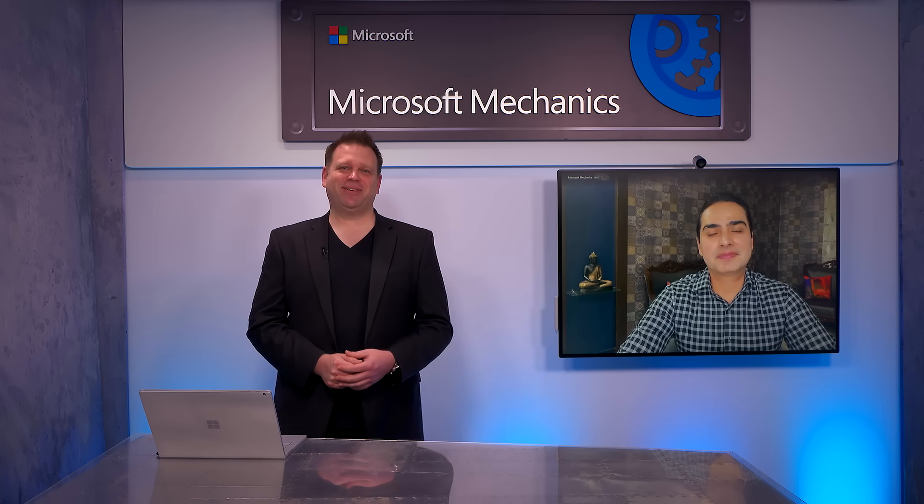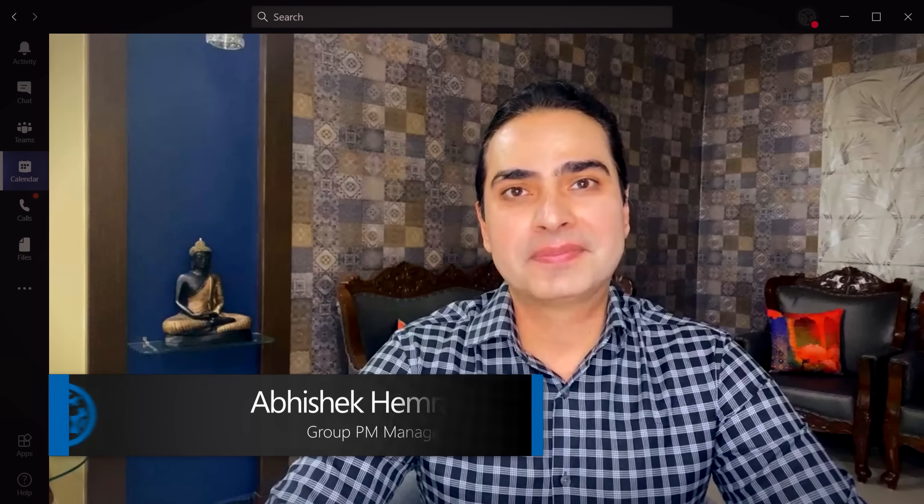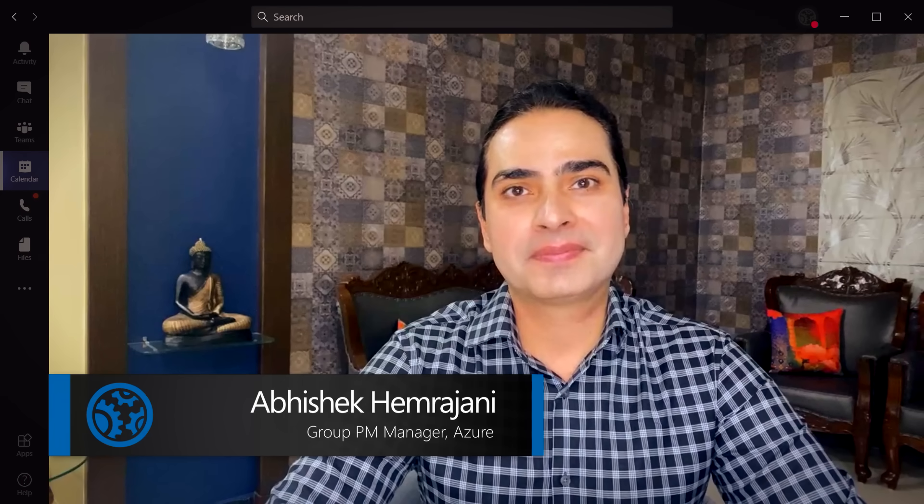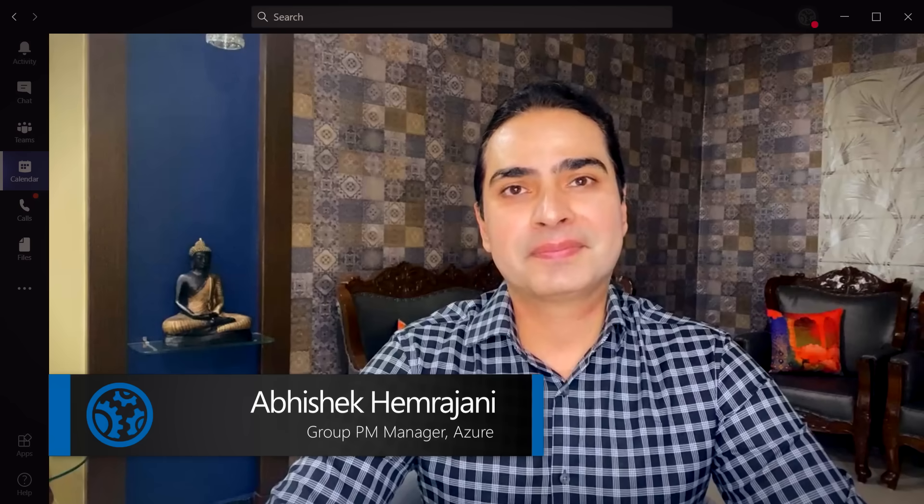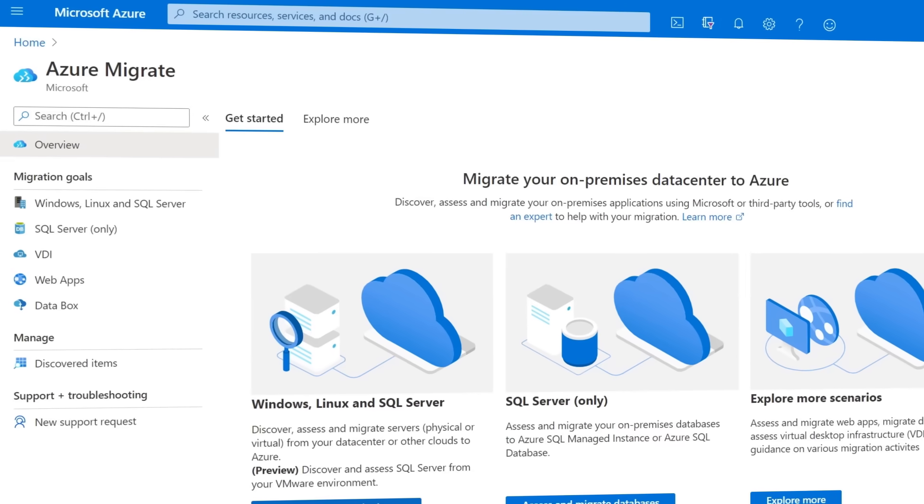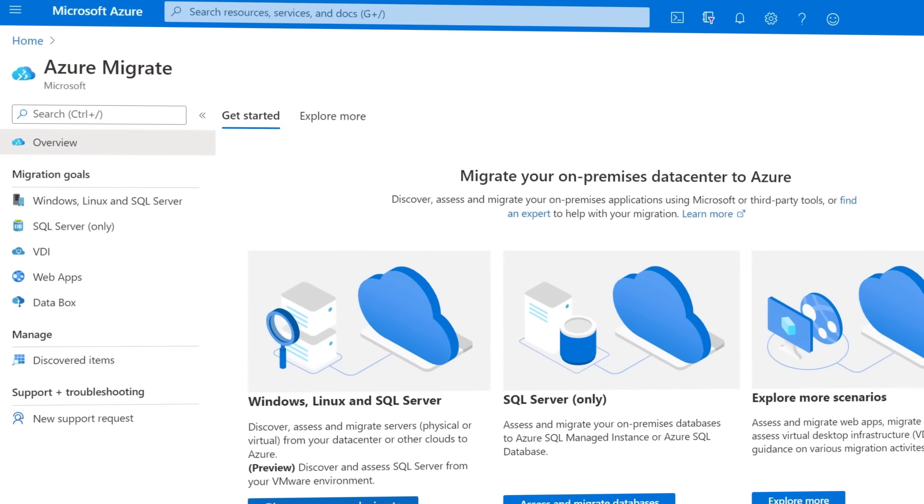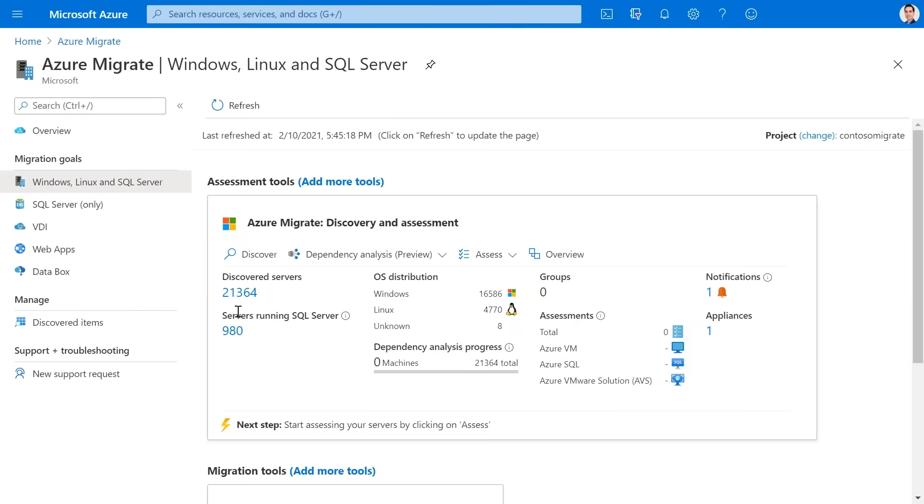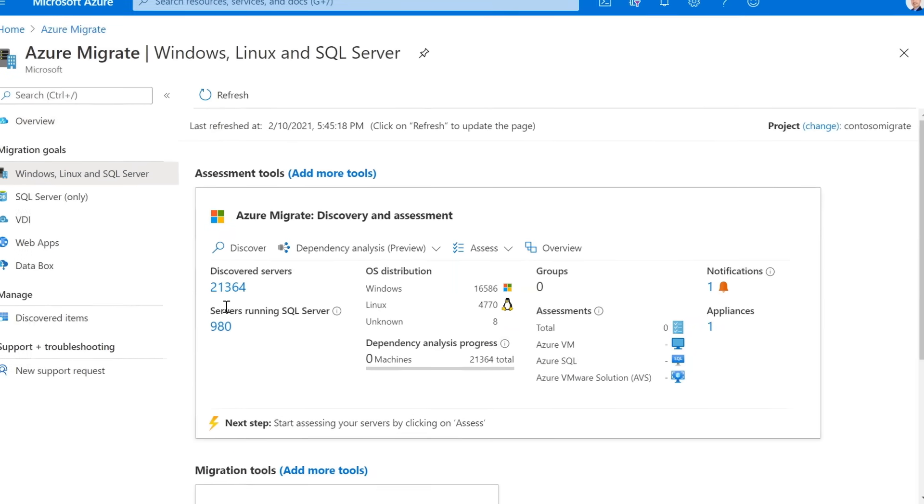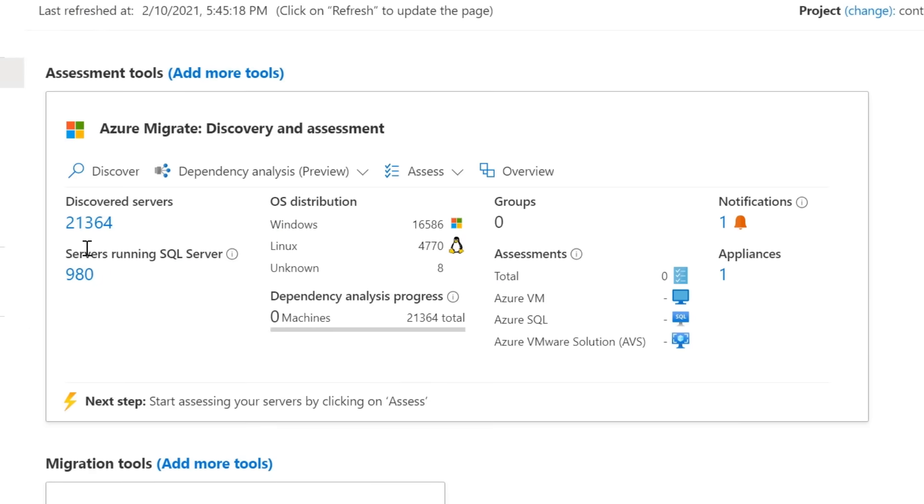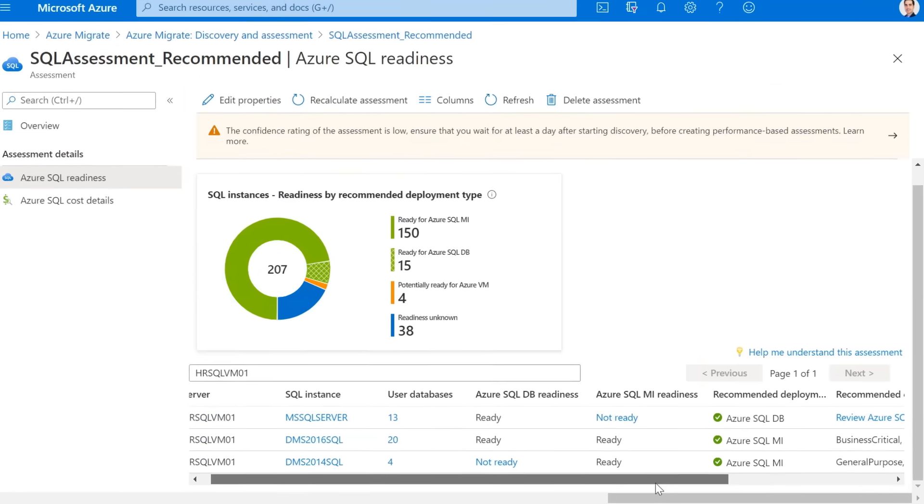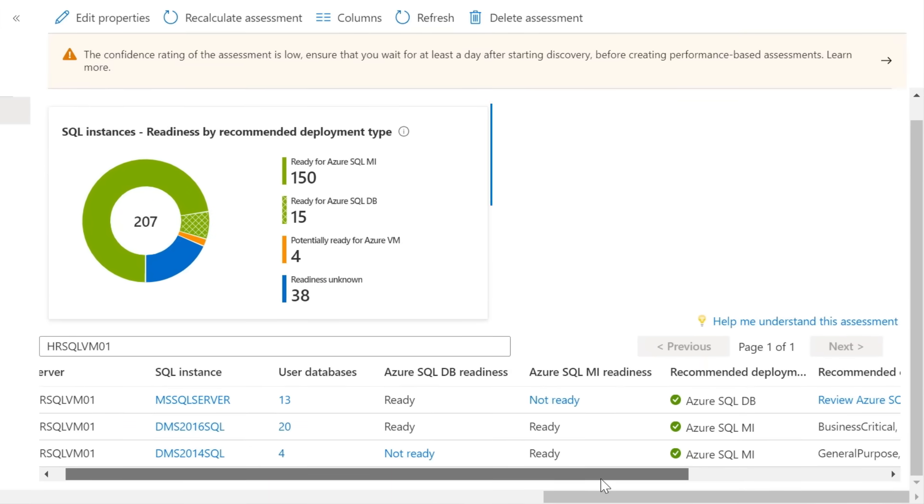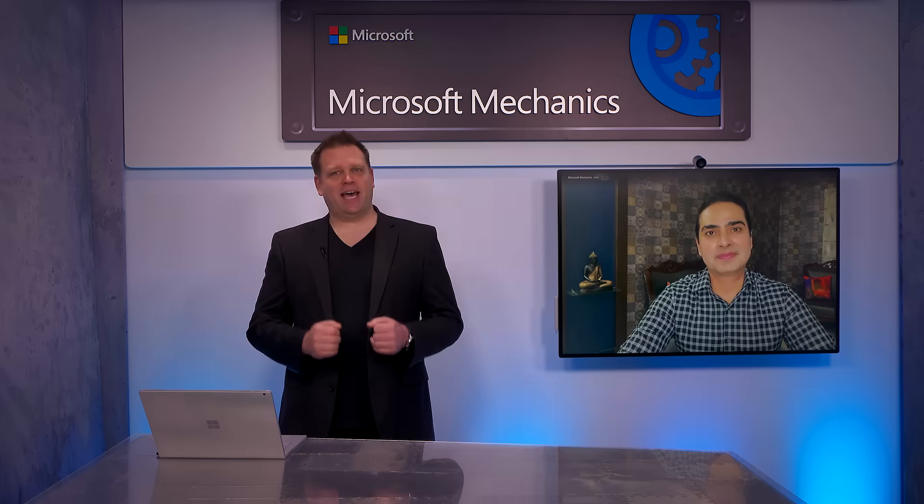Up next on this special edition of Microsoft Mechanics, we're joined by Azure Migration and Business Continuity Engineering Lead, Abhishek Hemrajani, to explore the latest updates to Azure Migrate to provide one unified environment to discover and assess your servers, databases, apps, and migrate them to Azure.